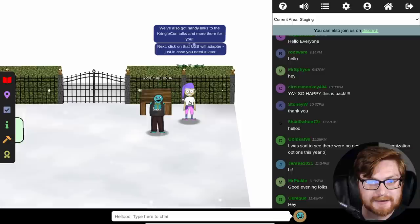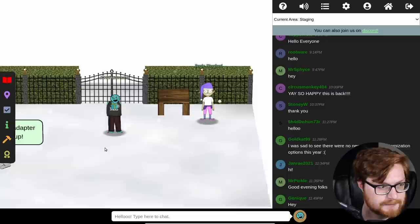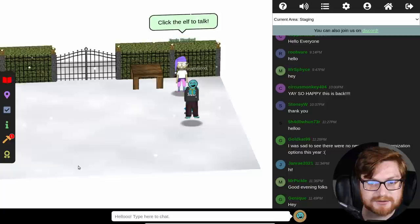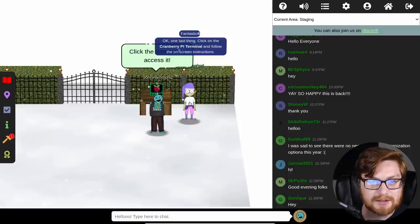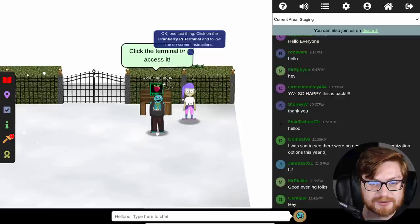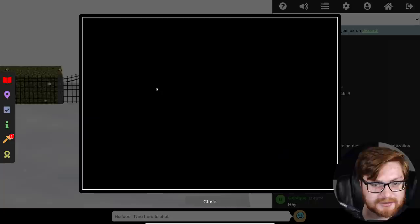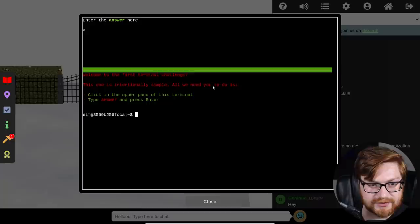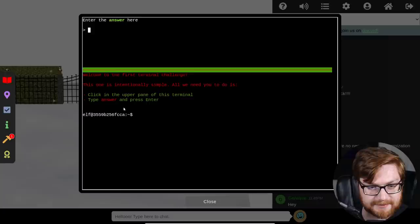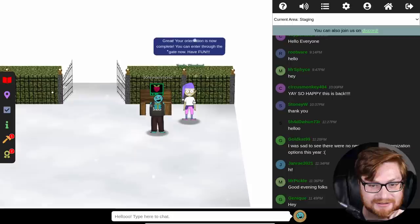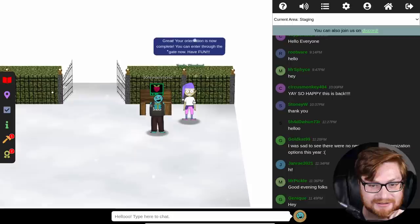Now click on that USB Wi-Fi adapter just in case you need it later. I have a new item, which is my Wi-Fi dongle. And now I can go back to talk to Jingle. One last thing. Click on the Cranberry Pie terminal and follow the on-screen instructions. Welcome to the first terminal challenge. This one is intentionally simple. All you need to do is click in the upper pane of this terminal and type answer and then press enter. Done. Great. Your orientation is now complete. You can now enter through the gate. Have fun.